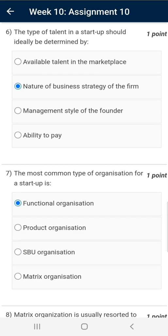Question number six: the correct answer is Nature of Business Strategy of the firm.